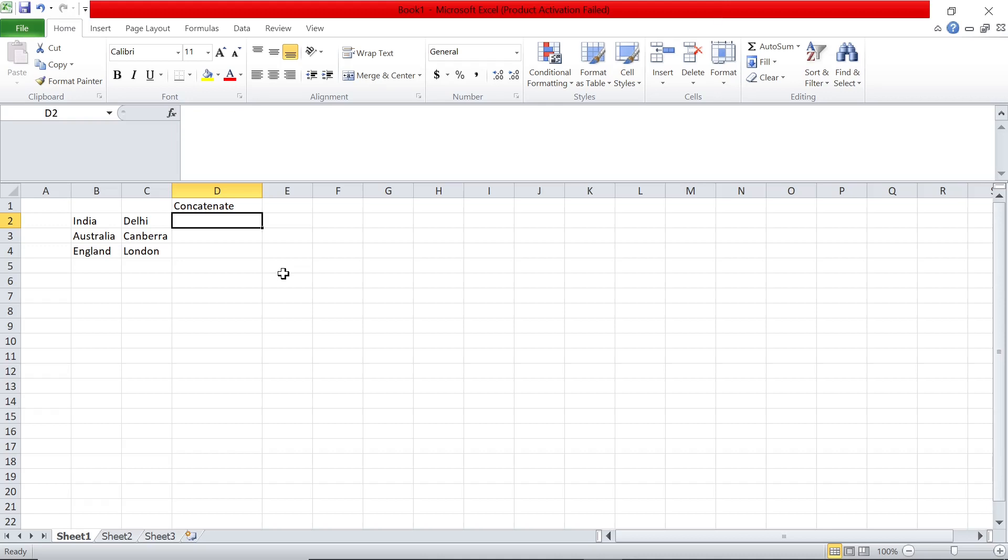Hey guys, welcome back to the channel. Today we're going to see a very quick Excel video on how you can concatenate or combine two cells in Excel in two different ways. Say we have India, Delhi, Australia, Canberra, England...